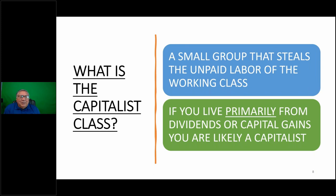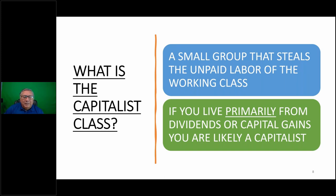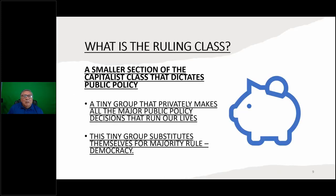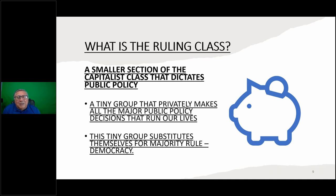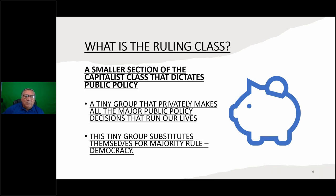What is the capitalist class? It's a small group that steals the unpaid labor of the working class. If you live primarily from dividends or capital gains, you're likely a capitalist. What about the ruling class? We use the term ruling class sometimes and mix it up with capitalist class, but the ruling class is a smaller section of the capitalist class that dictates public policy - they're in and out of government, involved in making state policy. It's a tiny group that privately makes all major public policy decisions that run our lives. This tiny group substitutes themselves for majority rule democracy.